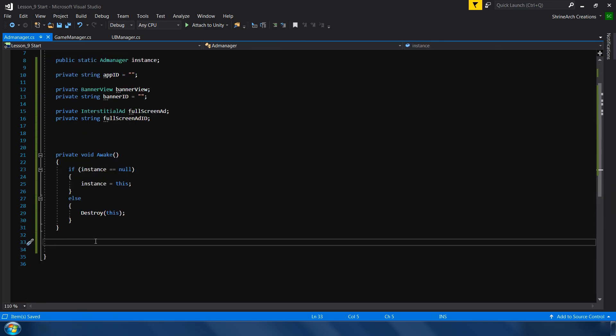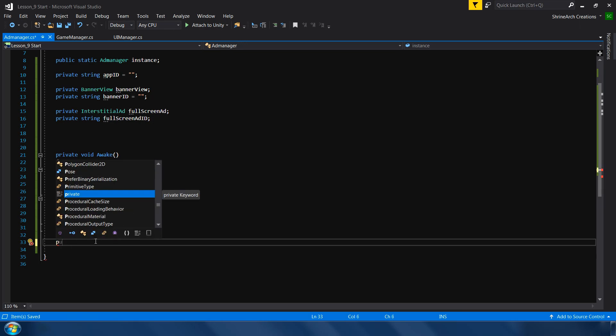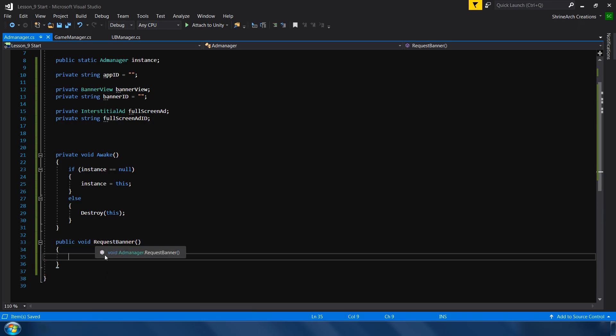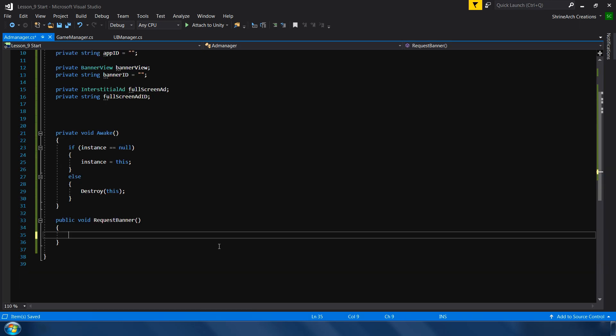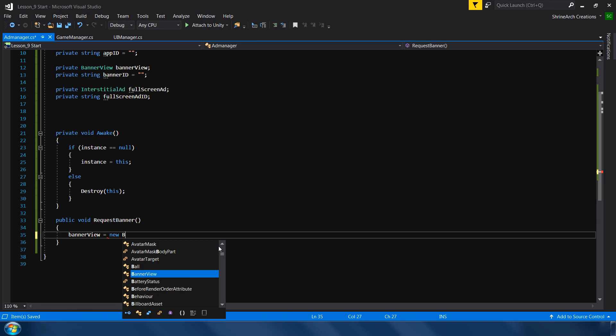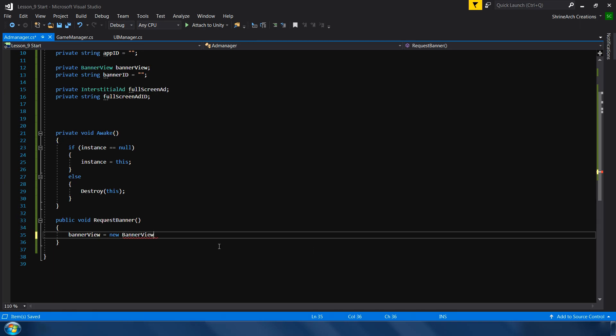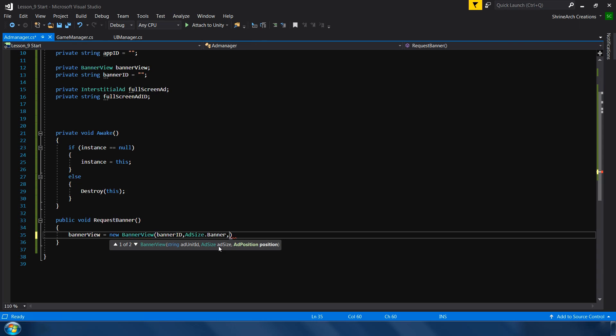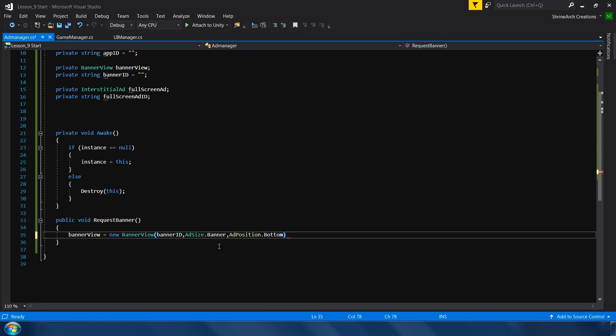Let's make some functions to implement these ads. The first function I would like to make is to request a banner. In order to show a banner or a full screen ad, first we need to request it, and then we show it on the screen. Request banner. In this function we will assign a new banner view to our banner view variable. So banner view is equal to new banner view. And this will take three parameters. First one is unit id, which is our banner id. Next is add size, so we will type add size dot banner. This is predefined size. And for the position we will place it in the bottom of our screen. So for that add position dot bottom.